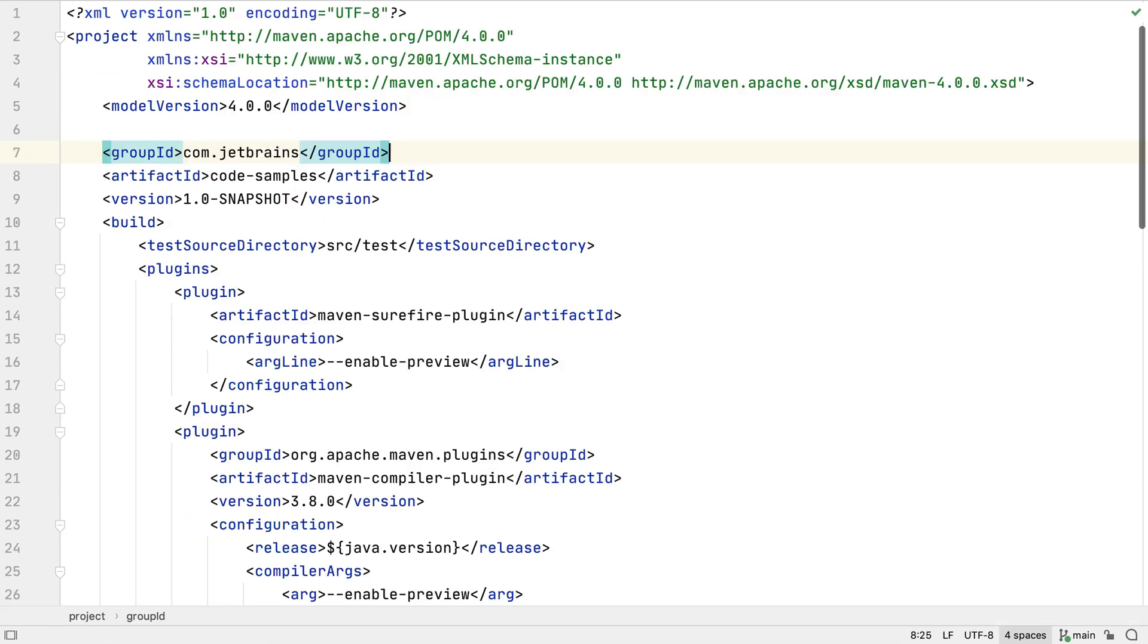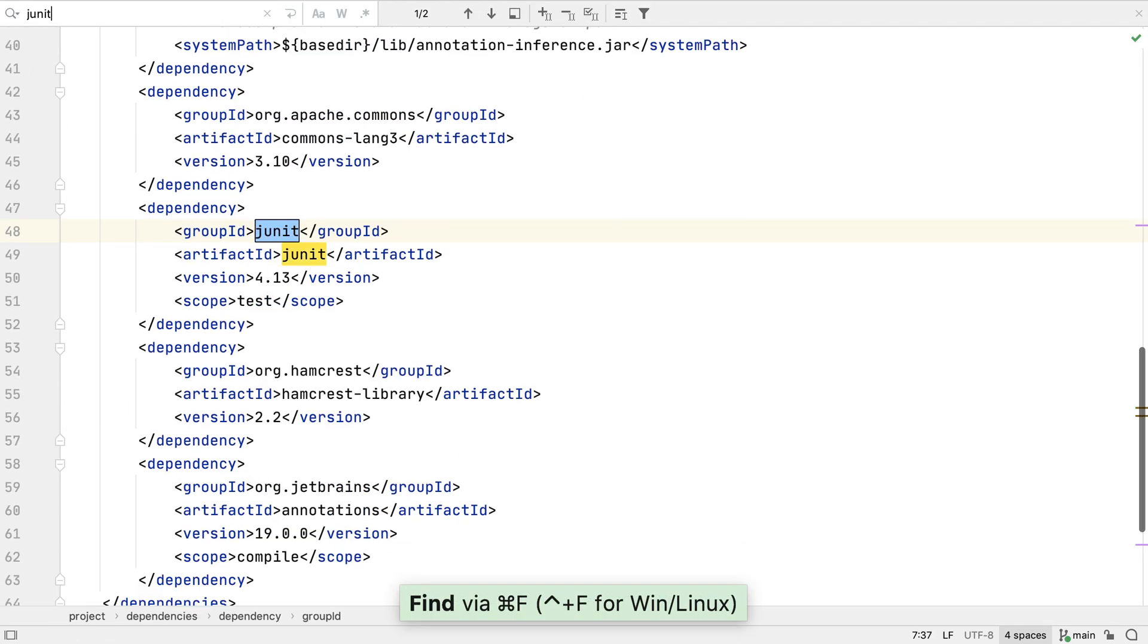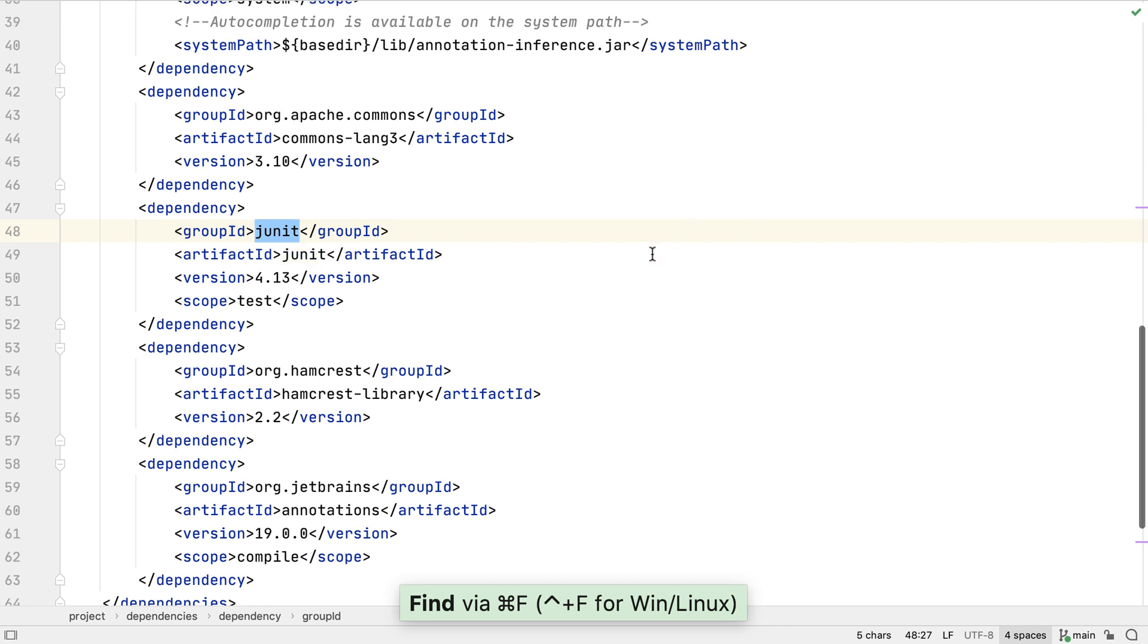In this project we're currently using JUnit 4.13 but the guidelines we're going to go through apply to any version of JUnit 4. We also have a dependency on Hamcrest so we can use those matchers in our JUnit tests.